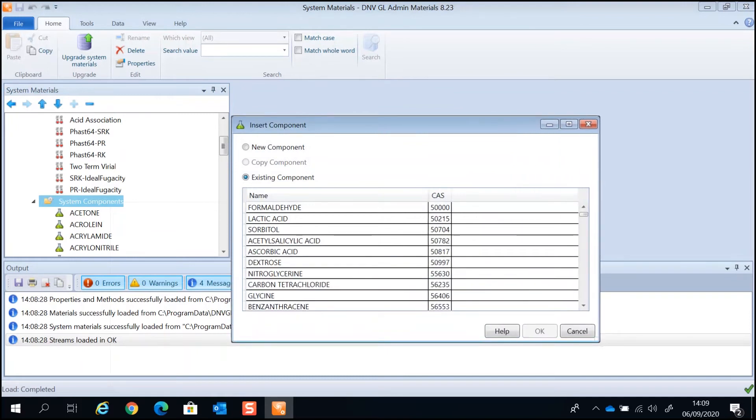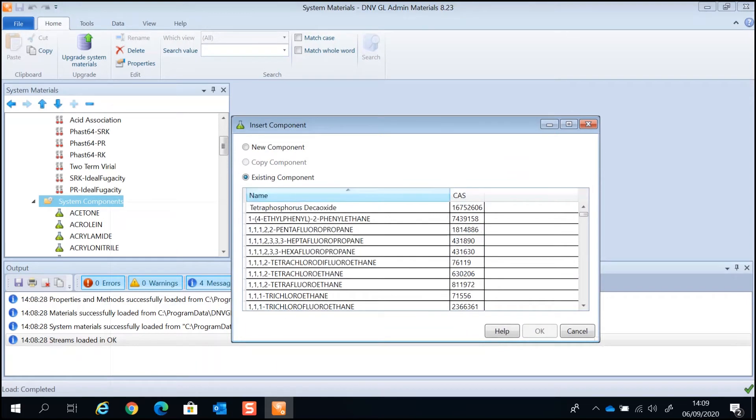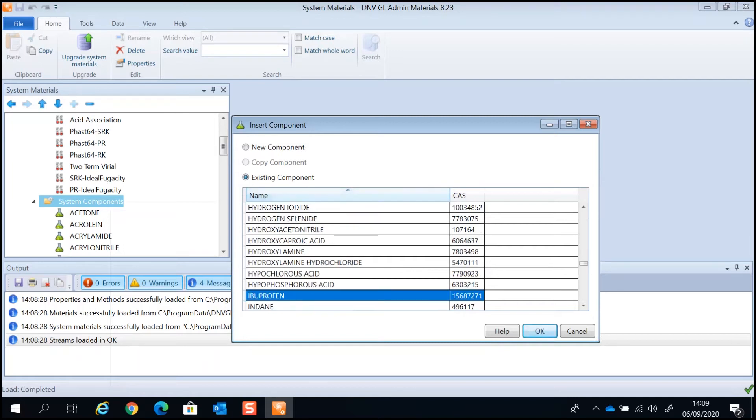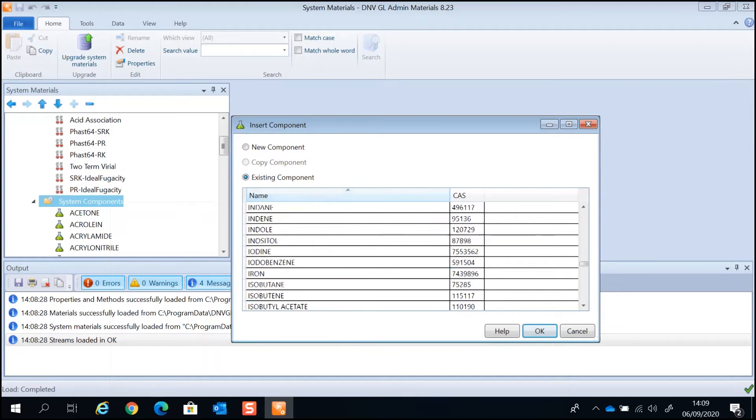Each component has a unique CAS number assigned to it by the Chemical Abstract service. You can search for the component you want to add by name or by CAS number. In this demonstration, I'm going to add isobutane. Any new component will be added to the bottom of the System Components list.